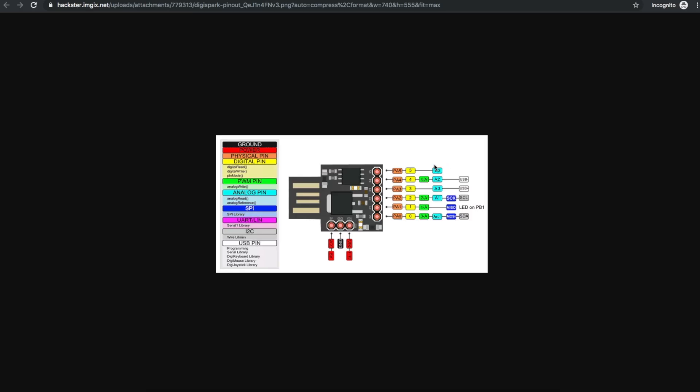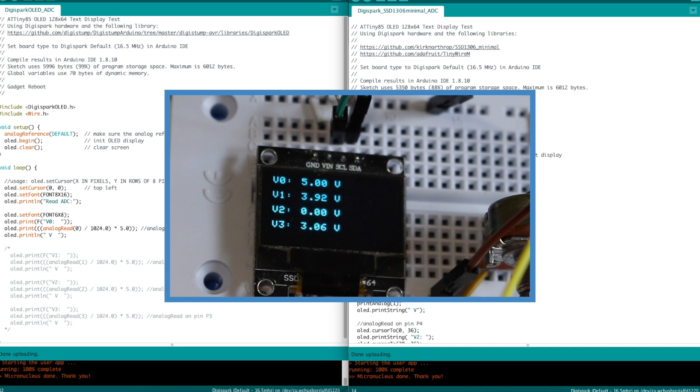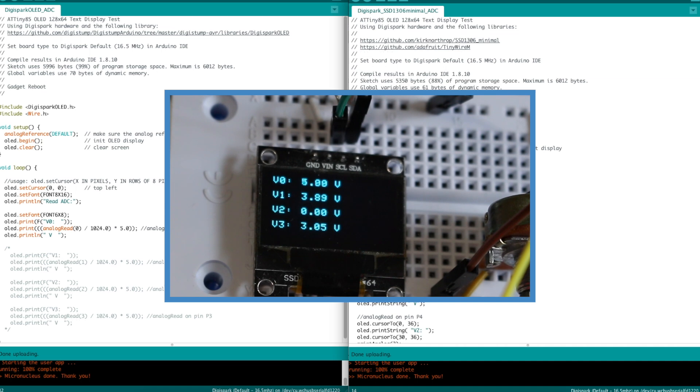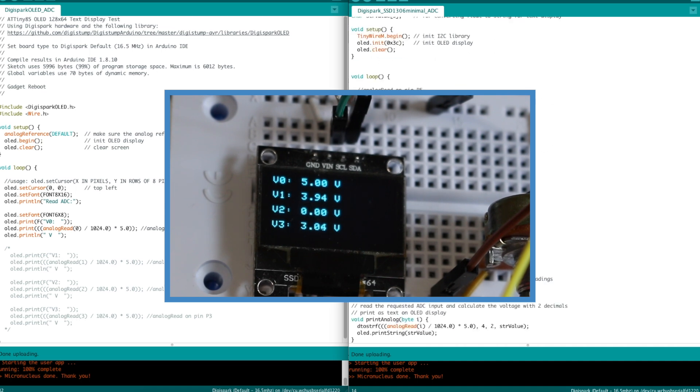And all of these others are just reading whatever the voltage happens to be on those pins. So potentiometer is analog zero, and then one is the serial clock, and two and three are the USB pins. In the future, when I just have an ATtiny85 on its own, I'll be able to use three out of these, but I can't use the one with I2C because I'm using it for the OLED.